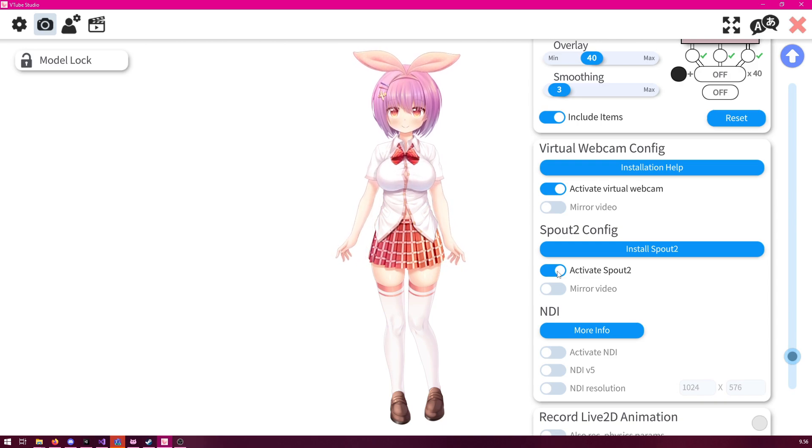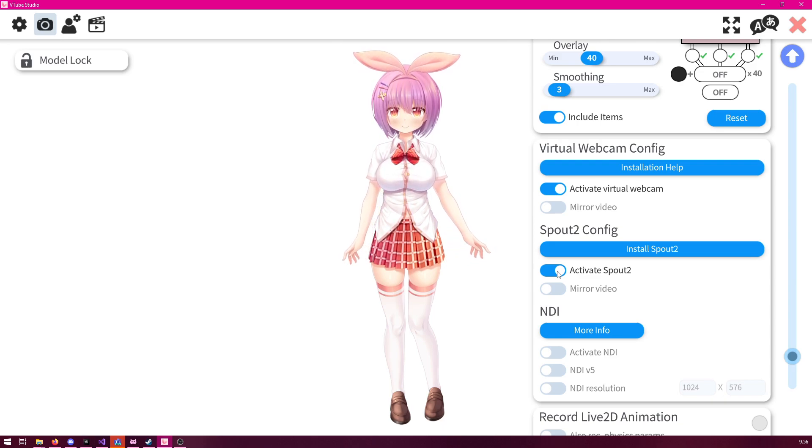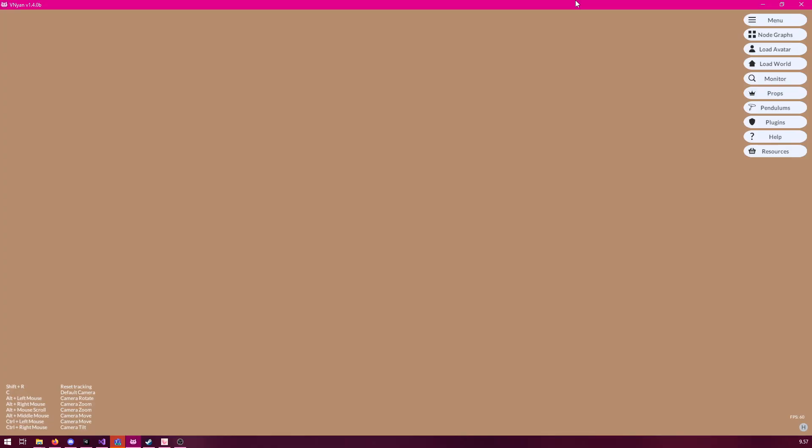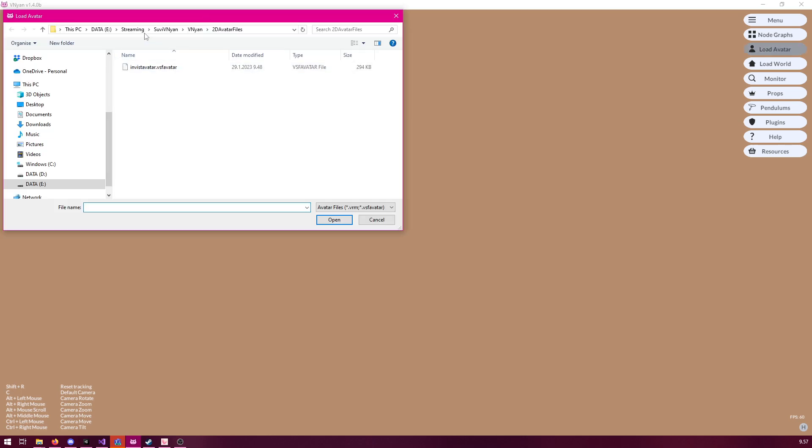And the next step is then to configure Venian to actually show your avatar there. And we can do this by launching up Venian first. Now, once you're in Venian, you will need to load up an invisible avatar. Now, you may ask, why do you need an avatar? The reason is Venian is still meant for 3D programs and all our colliders are based on the avatar file you have loaded. So, simply click the load avatar button and then go to the installation directory where you installed Venian. There should be a directory called 2D avatar files. And inside that folder, there should be a file called invisavatar.vsfavatar. And as you can see here, we are in the Venian installation folder and then the 2D avatars, and there we have invisavatar. So, let's load that.